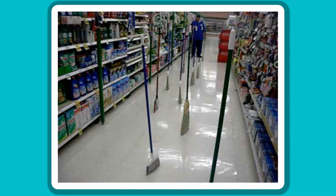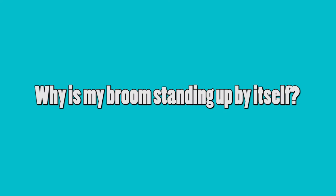So you might ask yourself the question, why is my broom standing up by itself?